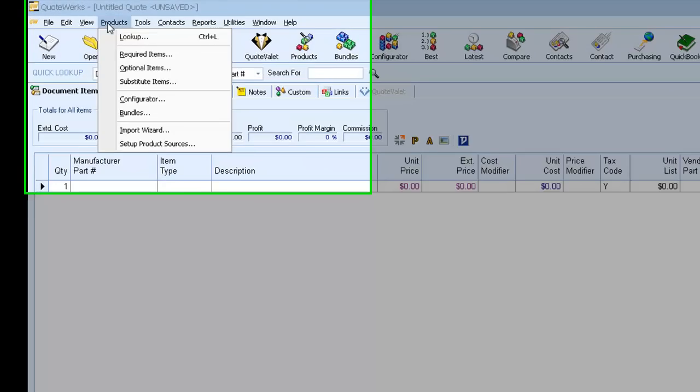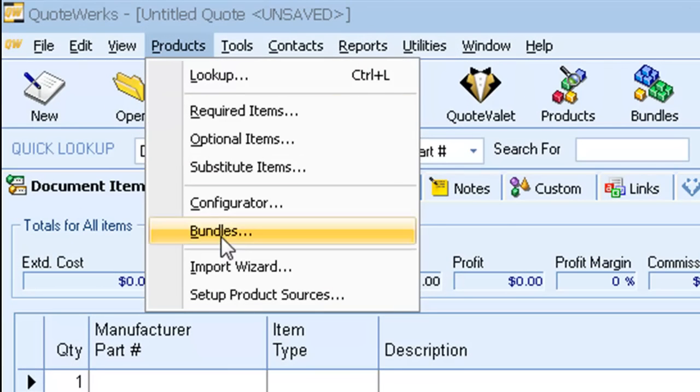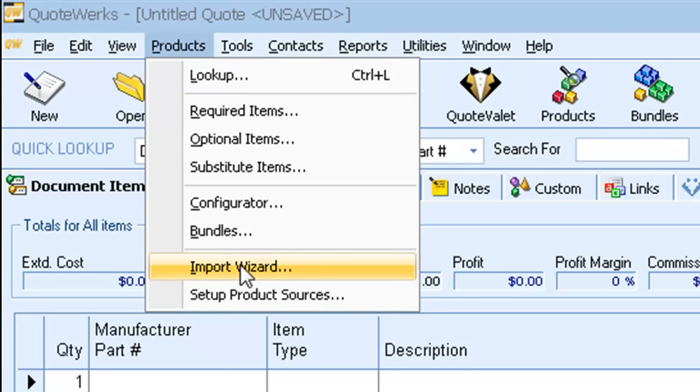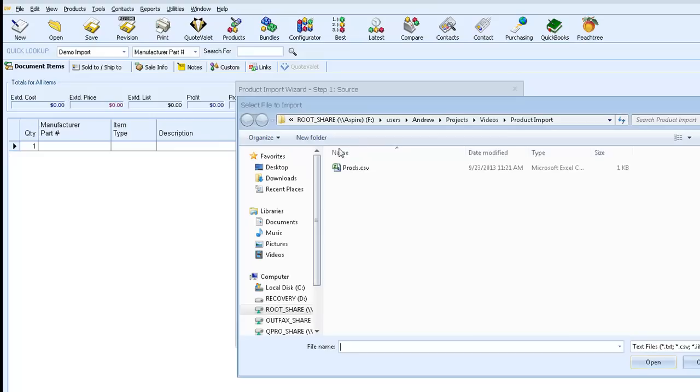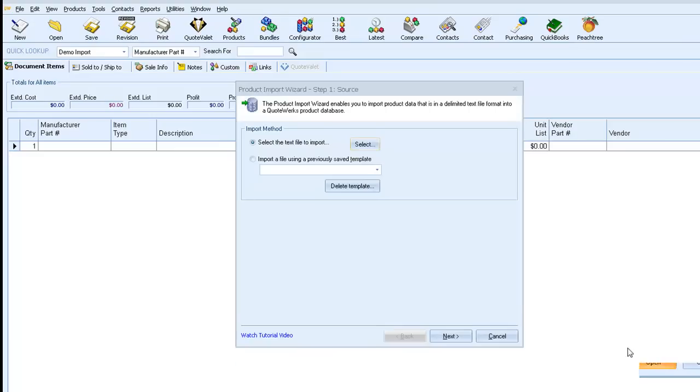To do the import, we'll go to Products, and then Import Wizard. And first, we will select our CSV file. And notice that all of these settings are detected automatically. So we can just click Next.